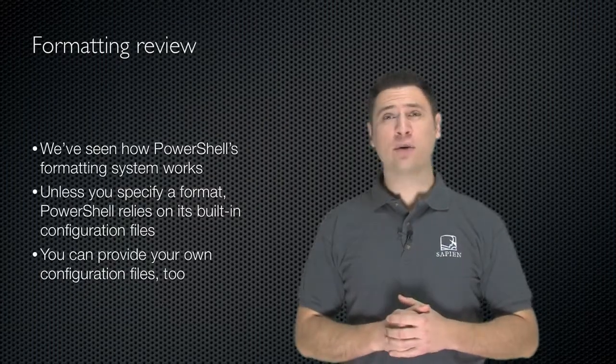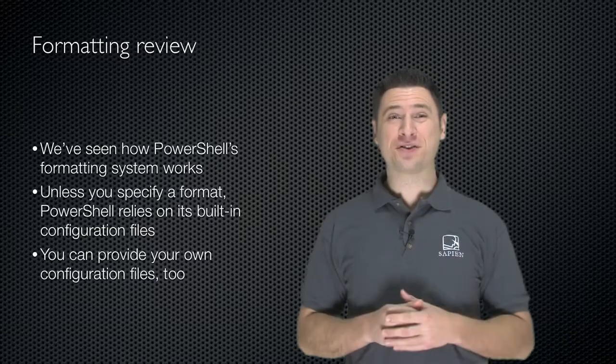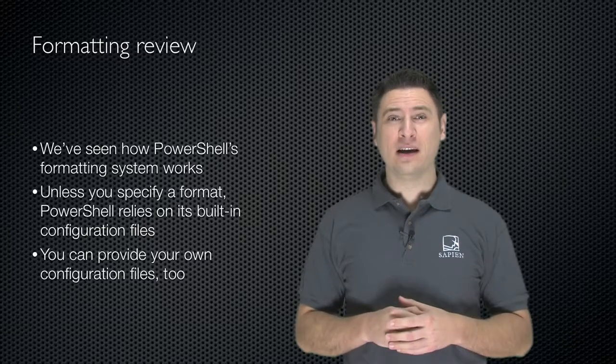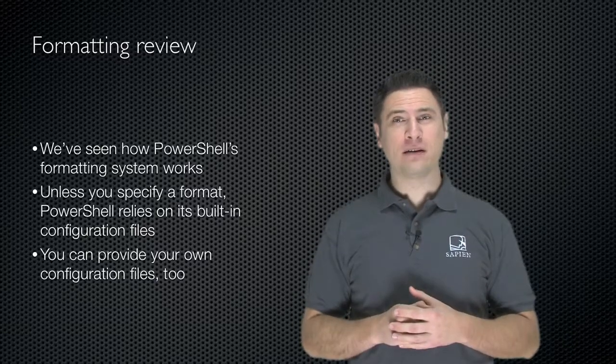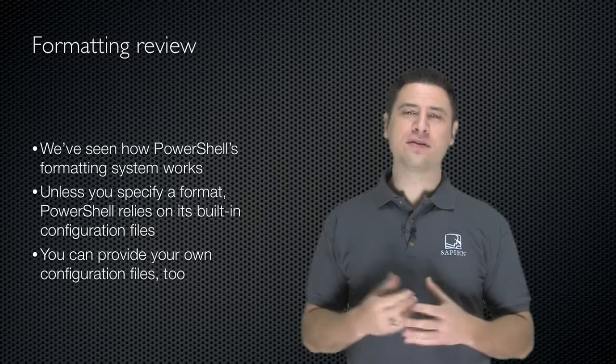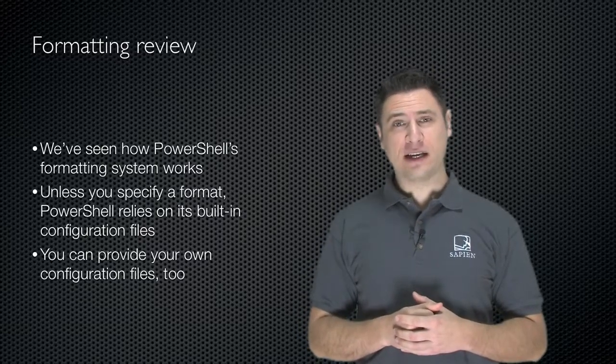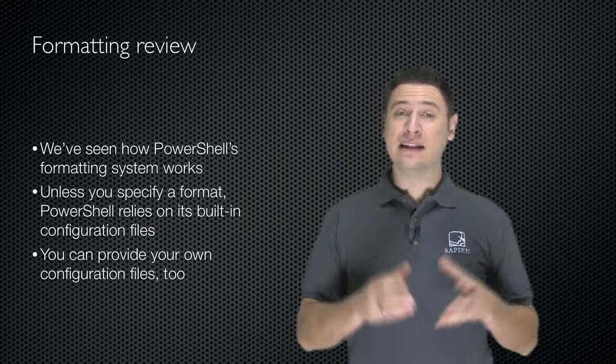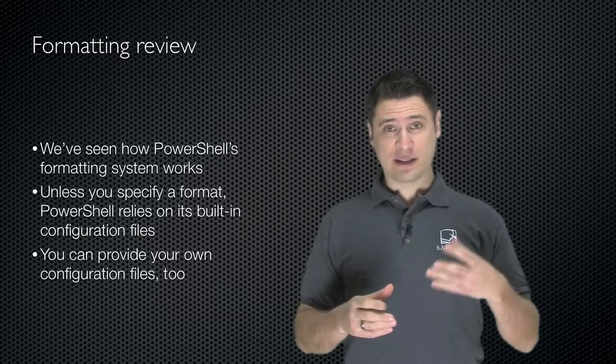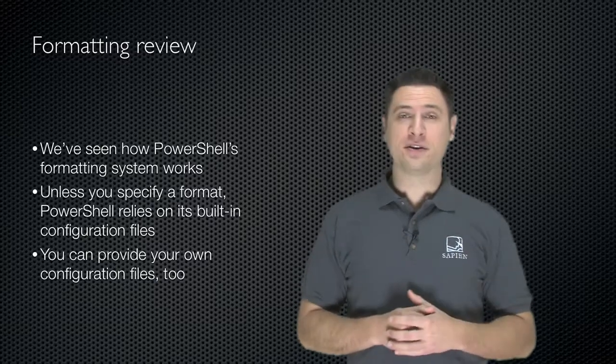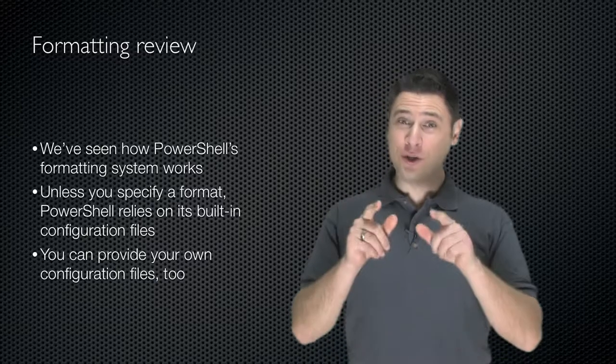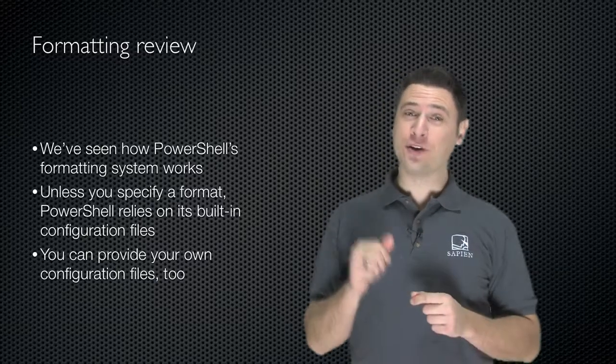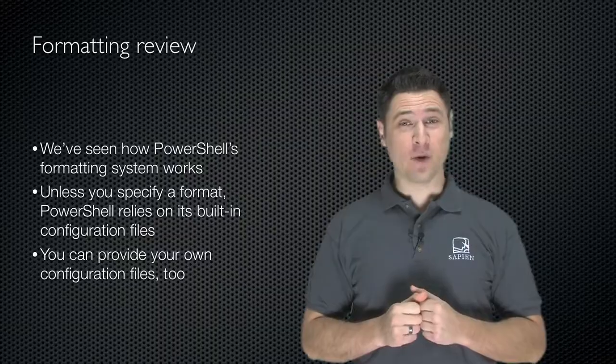Now you've already seen how Windows PowerShell's formatting subsystem works. Unless you specify a format, PowerShell relies on its built-in configuration files to tell it to use lists or tables, to select the properties that are displayed. You can create your own configuration files as well.